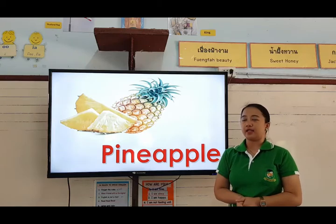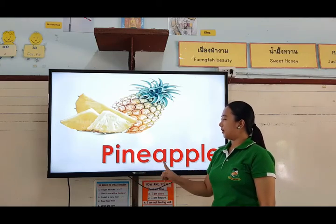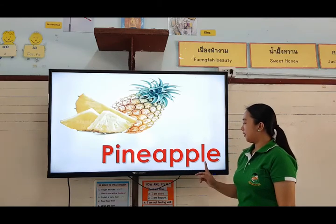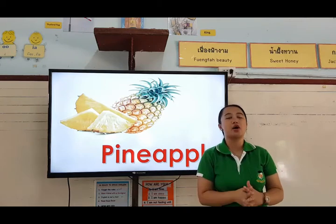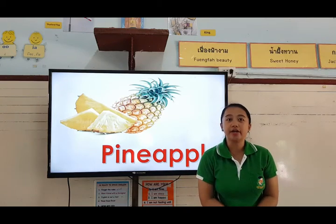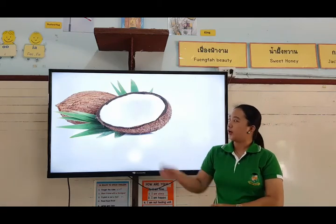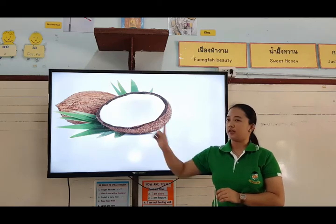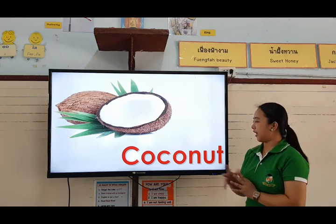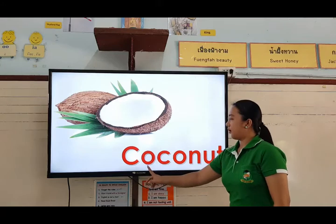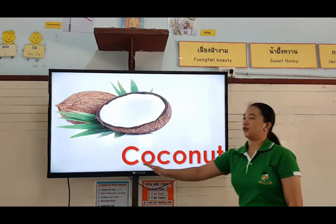Let's spell the word pineapple: P-I-N-E-A-P-P-L-E. Pineapple. Okay, the next. By the way, what is the color of a pineapple? It's color yellow. Very good. Next, we have — what's that? It's color brown on the outside and white on the inside. What fruit is that? It's a coconut. Very good. Let's spell the word coconut: C-O-C-O-N-U-T. Coconut.